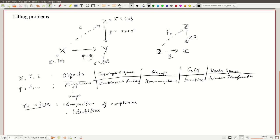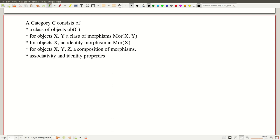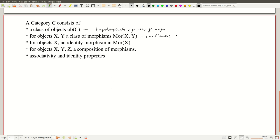When we state a more general lifting problem, we will see what this more general notion is in which we can state that lifting problem. It is what is called the notion of a category. A category more precisely consists of a class of objects — examples could be topological spaces or groups — and a class of morphisms between these, such as continuous functions or homomorphisms.